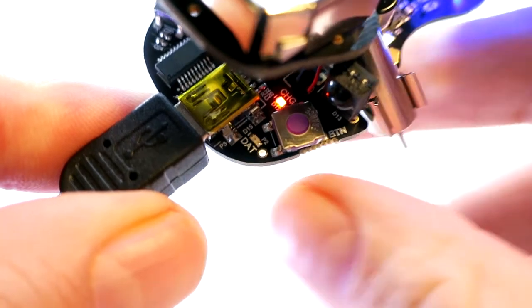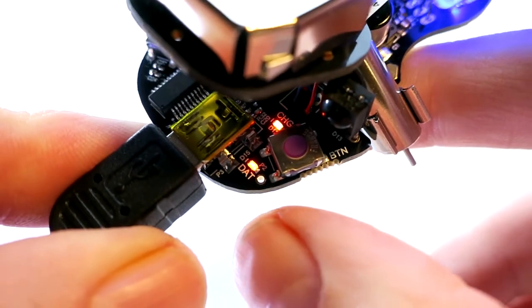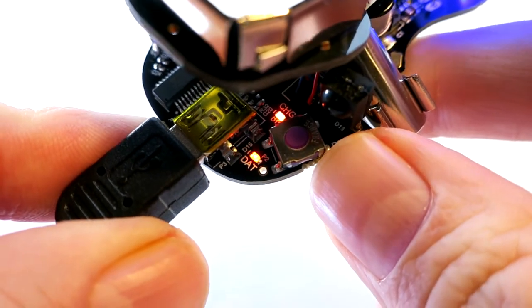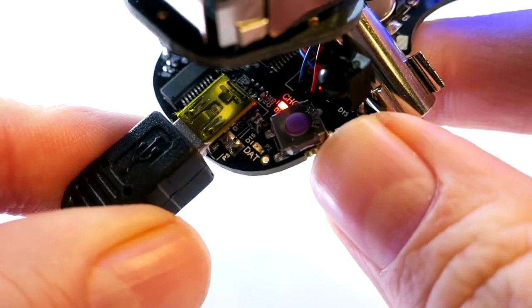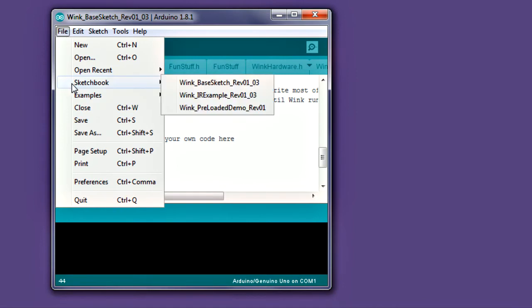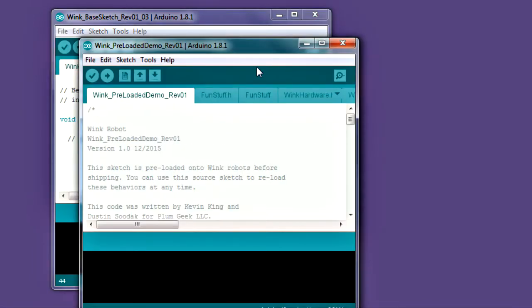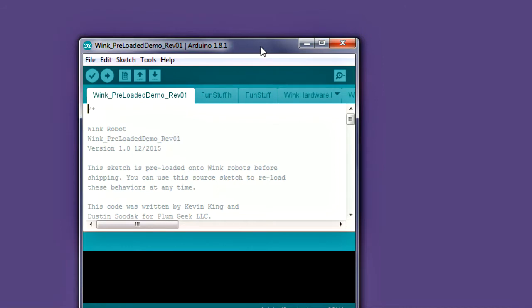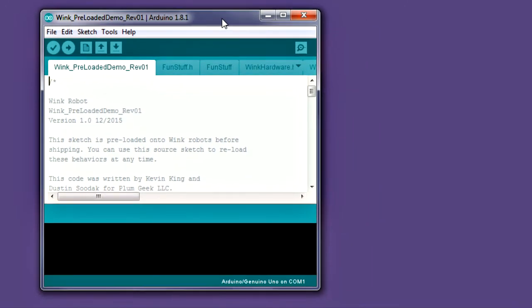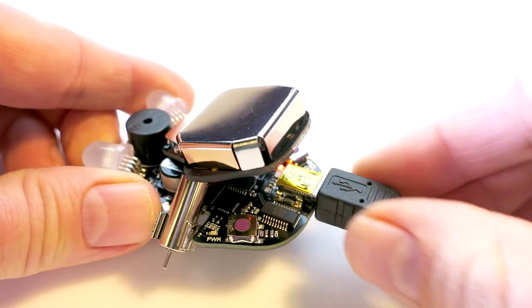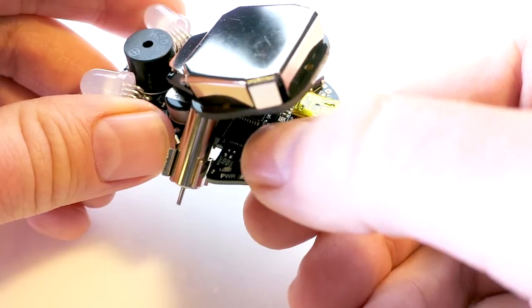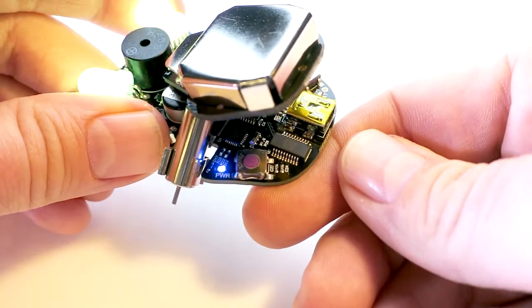To test the upload process, we'll show you how to reinstall the preloaded examples. This will show you how the upload process works and also show you how to restore the preloaded examples in the future. Open the preloaded demo sketch. This is the code file for the example behaviors that were preloaded on your robot. We'll just test the process for now, but once you learn more, you can go back and edit this code to customize it on your own. Now go ahead and plug your Wink into your computer via USB. Also make sure Wink is powered on.